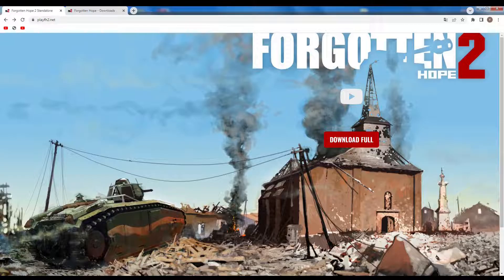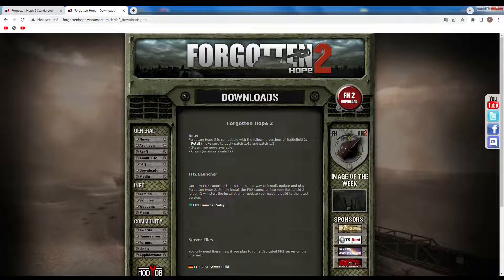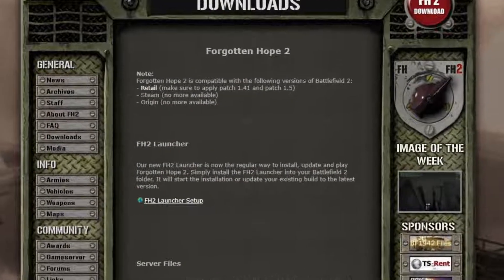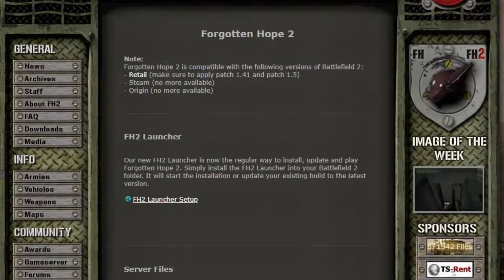So if you have Battlefield 2 already installed on your computer, just go to this website — I will leave the link in the description below — click on Forgotten Hope 2 Launcher Setup, and simply download and install your game.